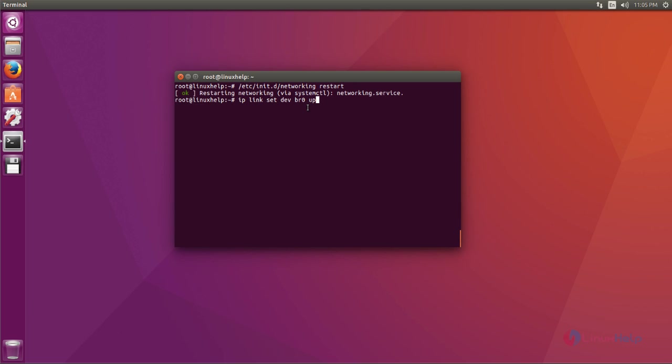Next you bring up your bridge network by using IP link command. Type the command like this and hit enter. Now bridge interface is up.